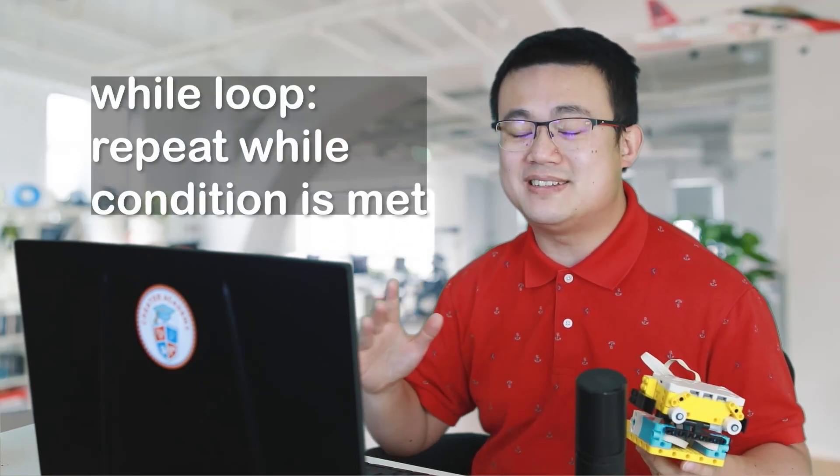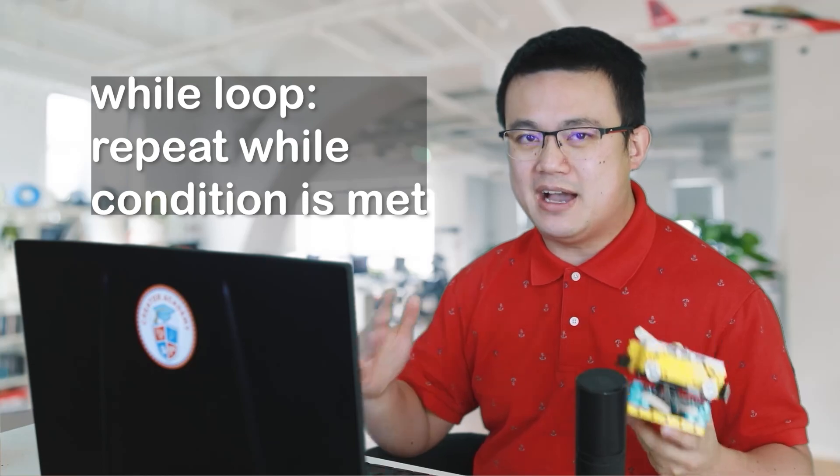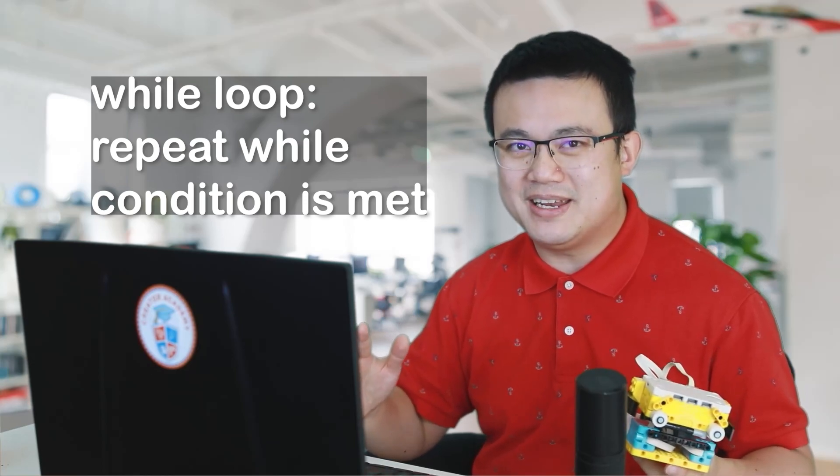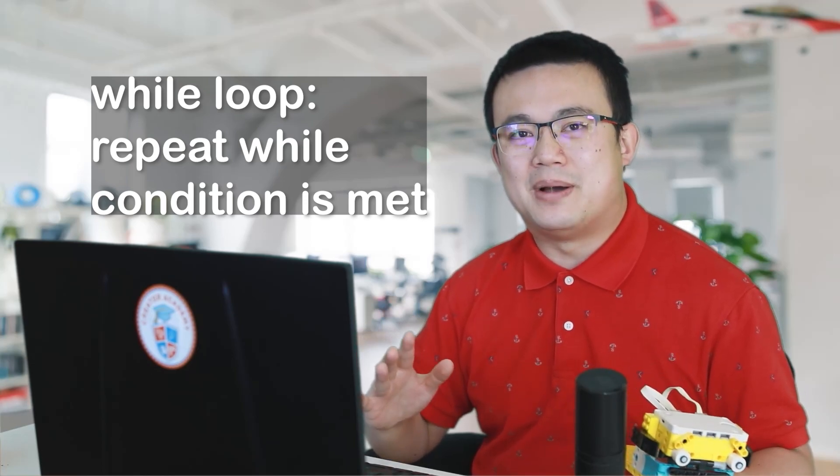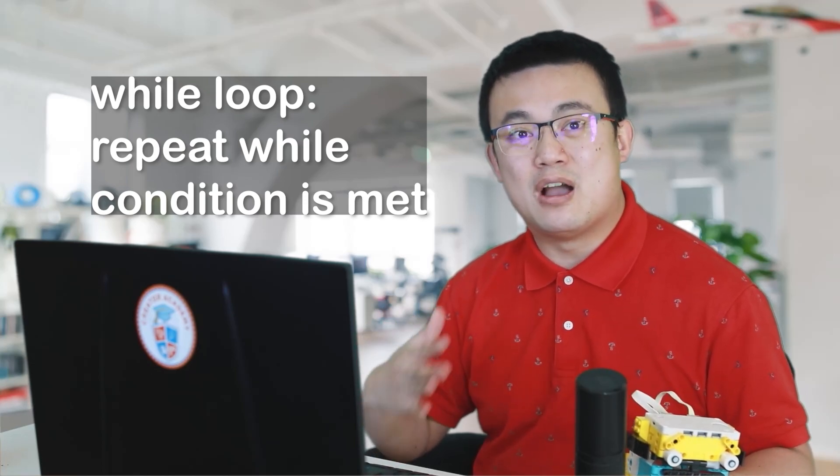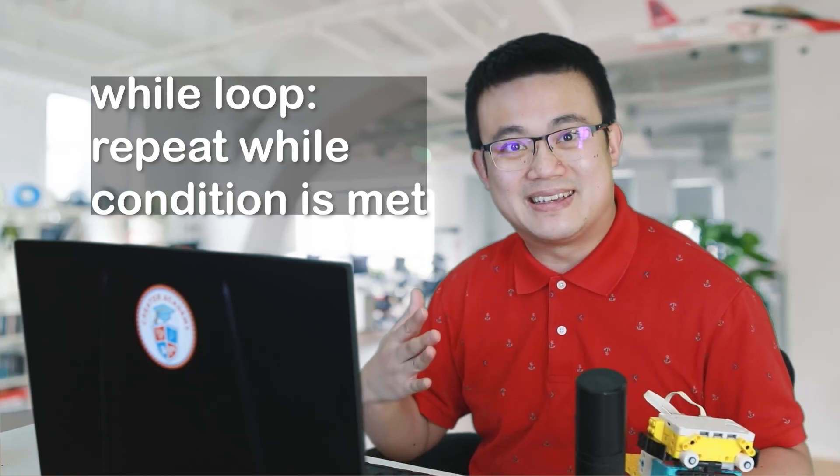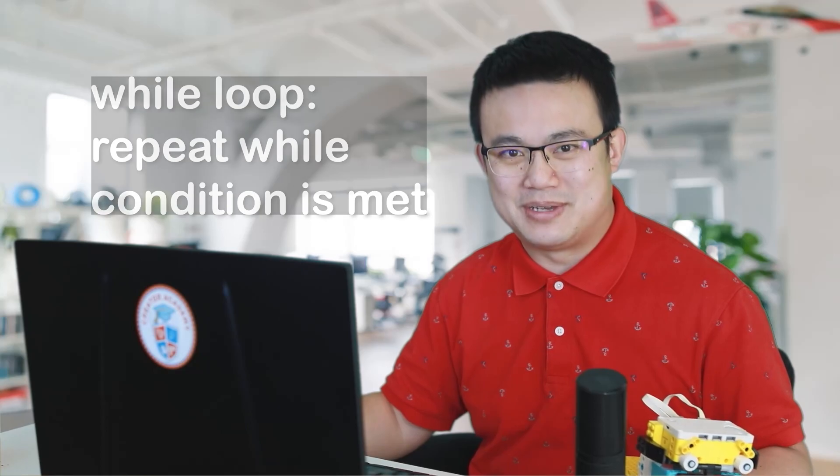The second type is called a while loop, where you don't necessarily know how many times you're repeating something, but you are repeating while a condition is being met. So let's start with a warm-up activity and connect Leo to our computer.